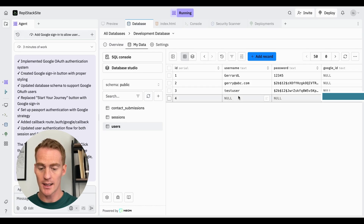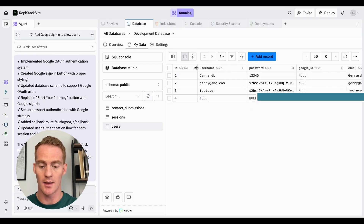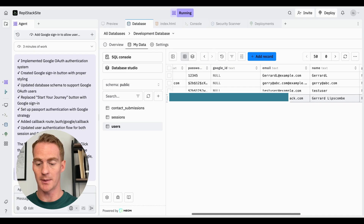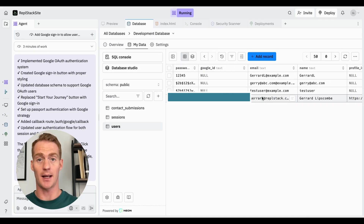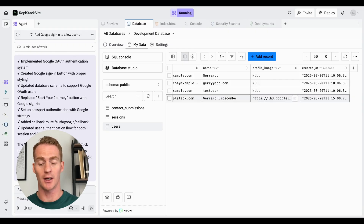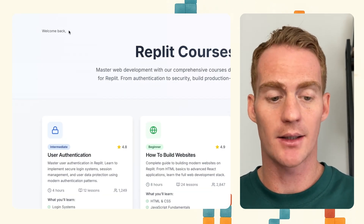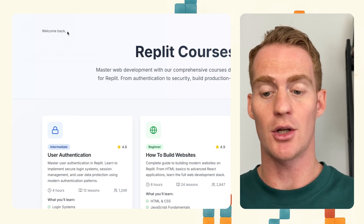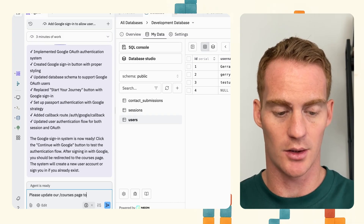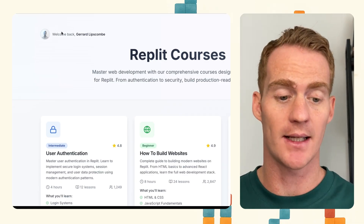I refresh my database table and I can see a new user has been added — no username or password, as expected since we're not using that system anymore. What we are using is a Google ID, which is a new column that's been added, plus an email (the account selected from the OAuth screen), the full name, and even a profile image we can use for the user's profile. The new user has been added, which is exactly what we wanted. I'm going to ask Replit Agent to update the courses page — it switches from username to name, uses the profile image — and now when I go to my courses page I see 'Welcome back' with my profile picture.